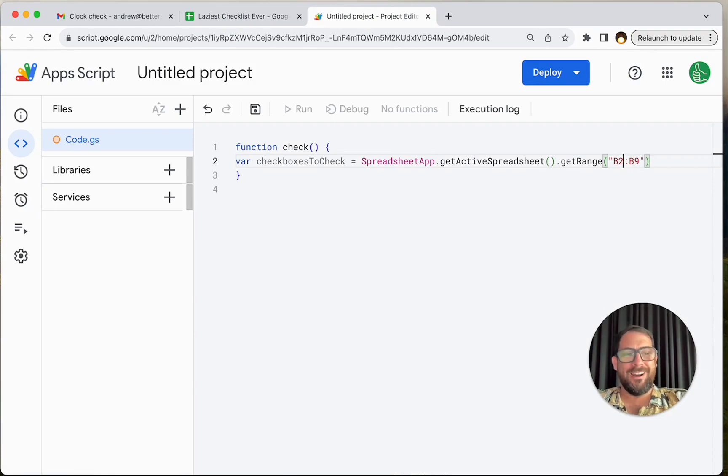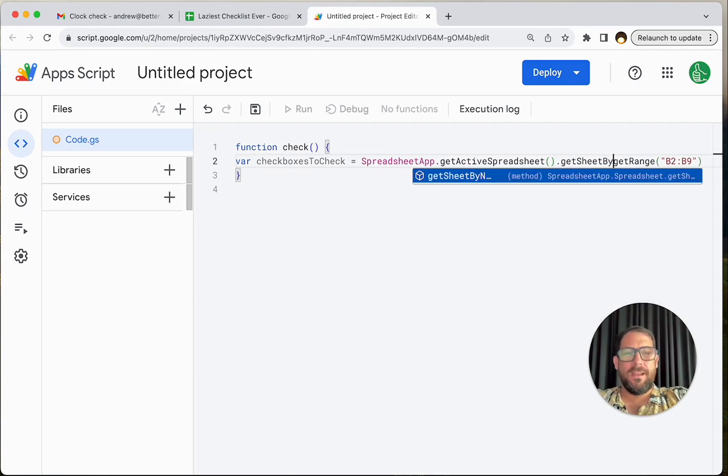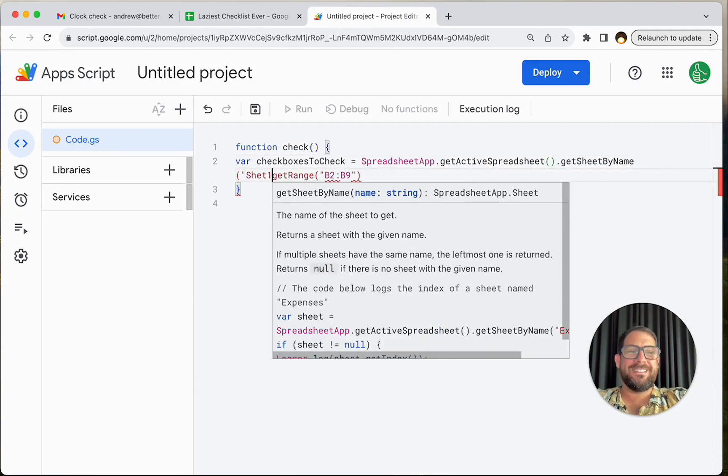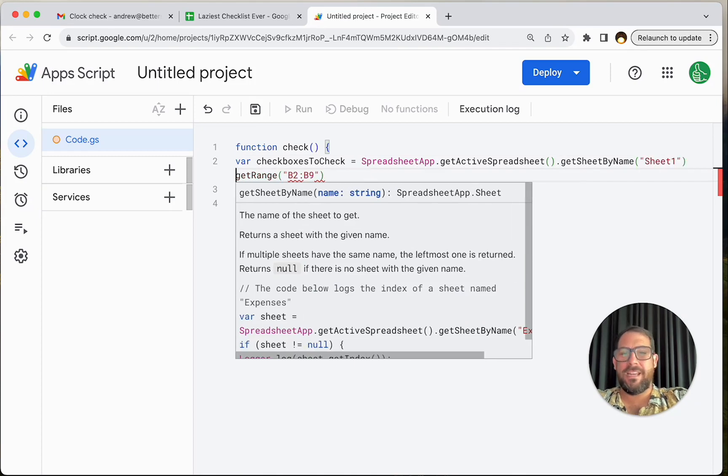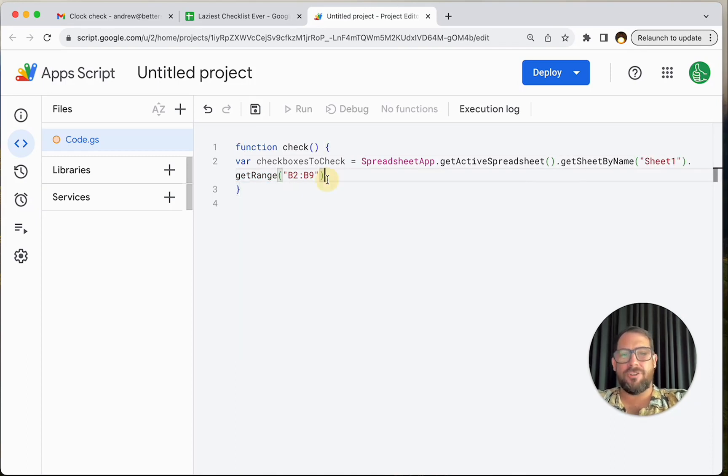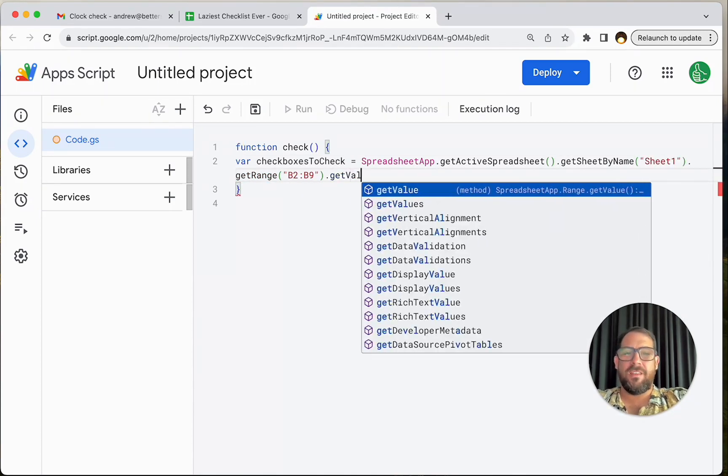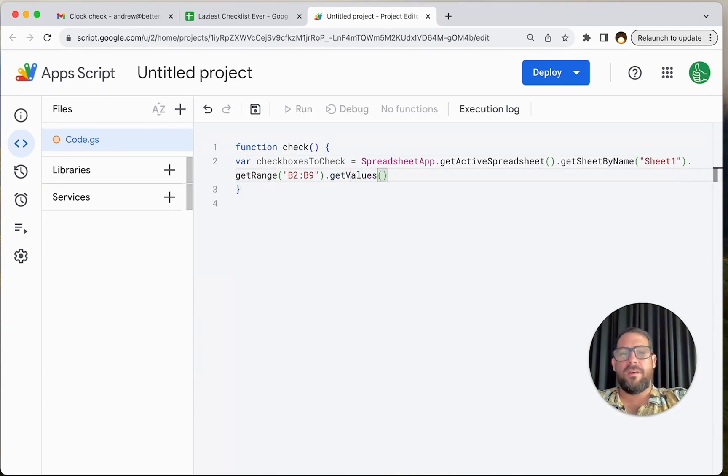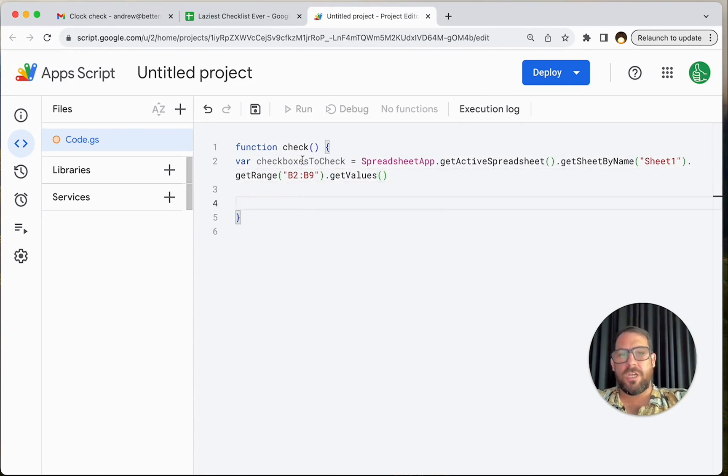But you know what, I forgot to get sheet by name. I think we just said sheet one. I don't think we've renamed the sheet yet. Now dot get range, get values. We have values now in our checkboxes to check.